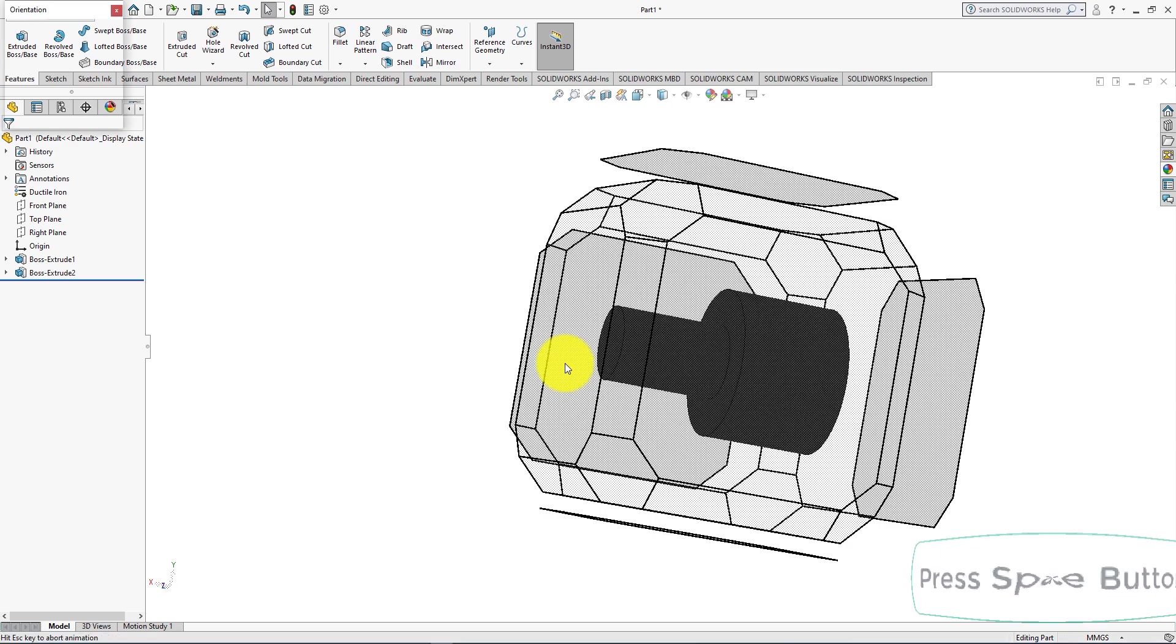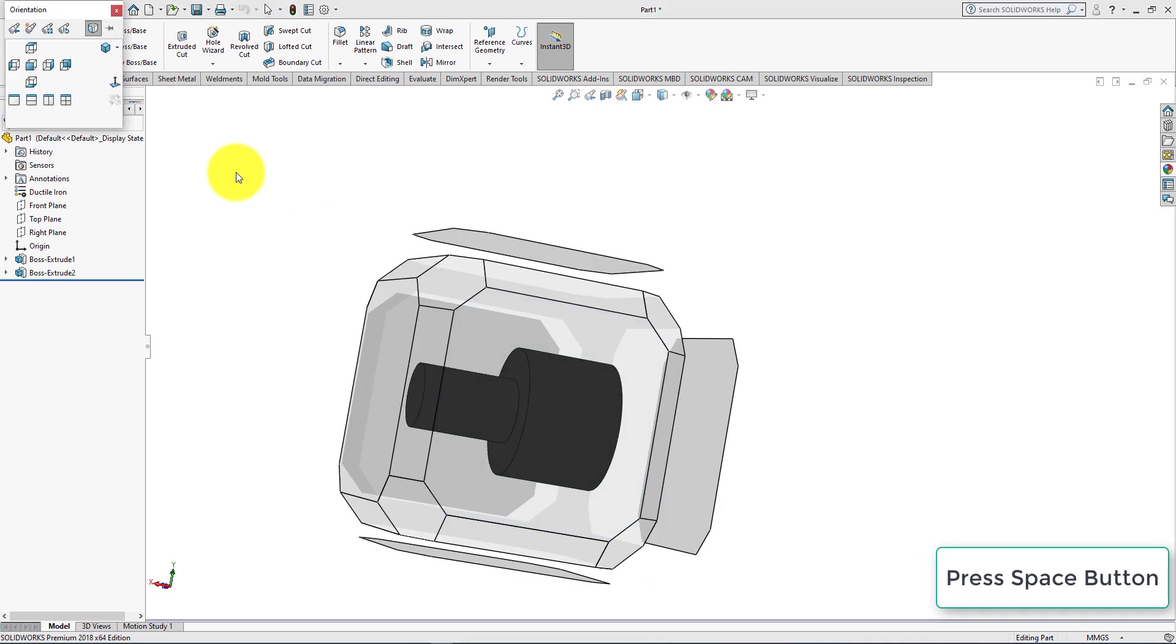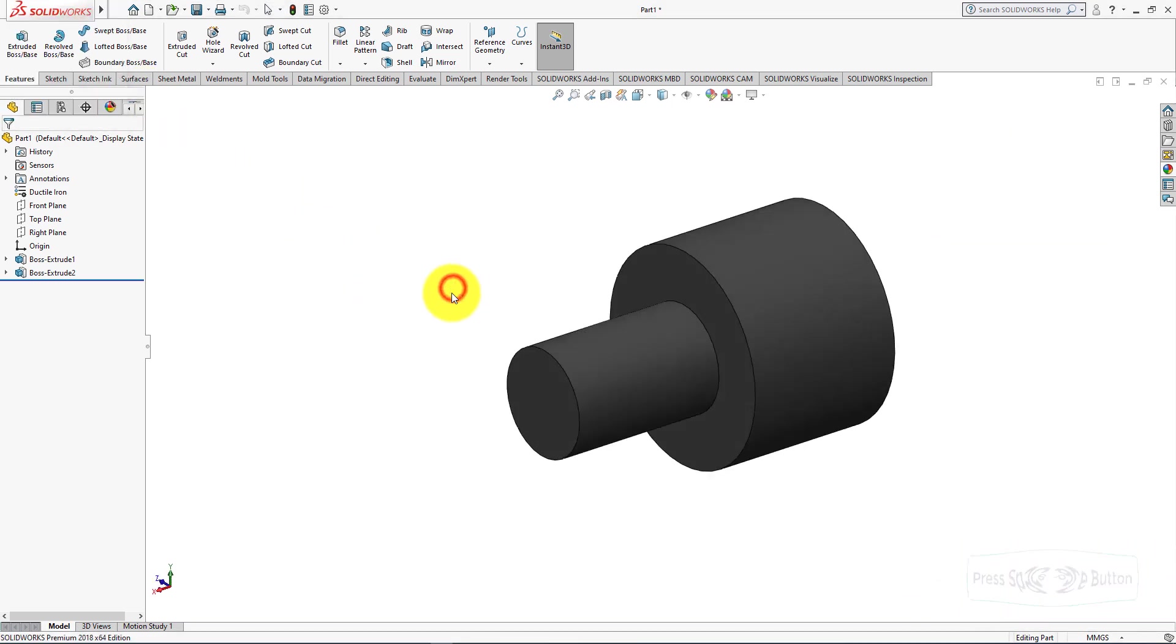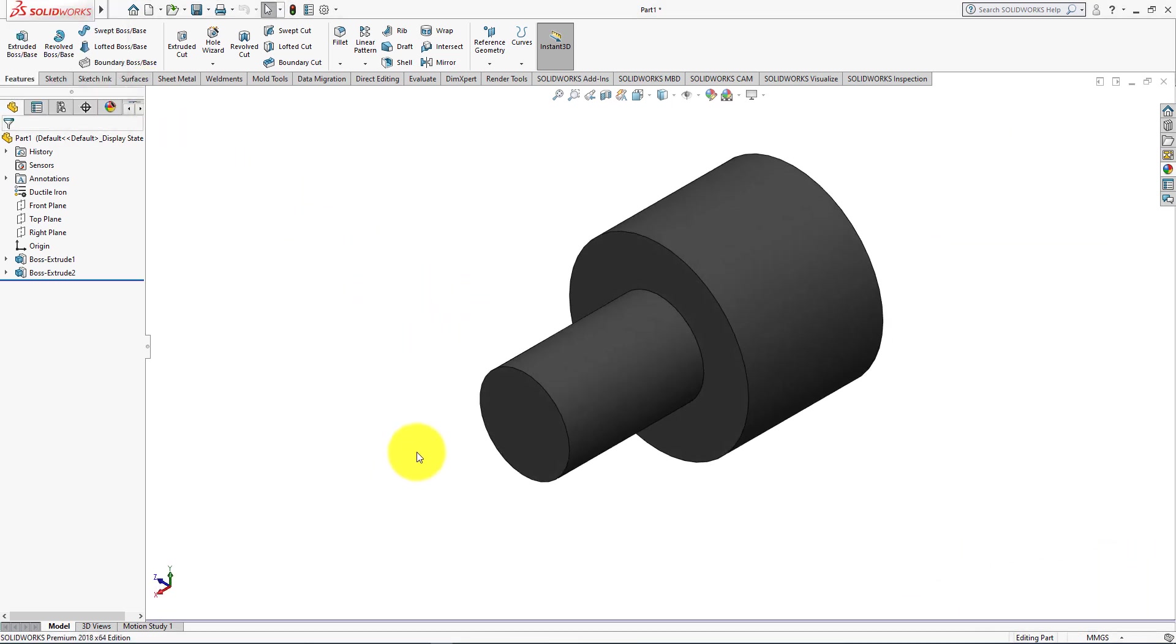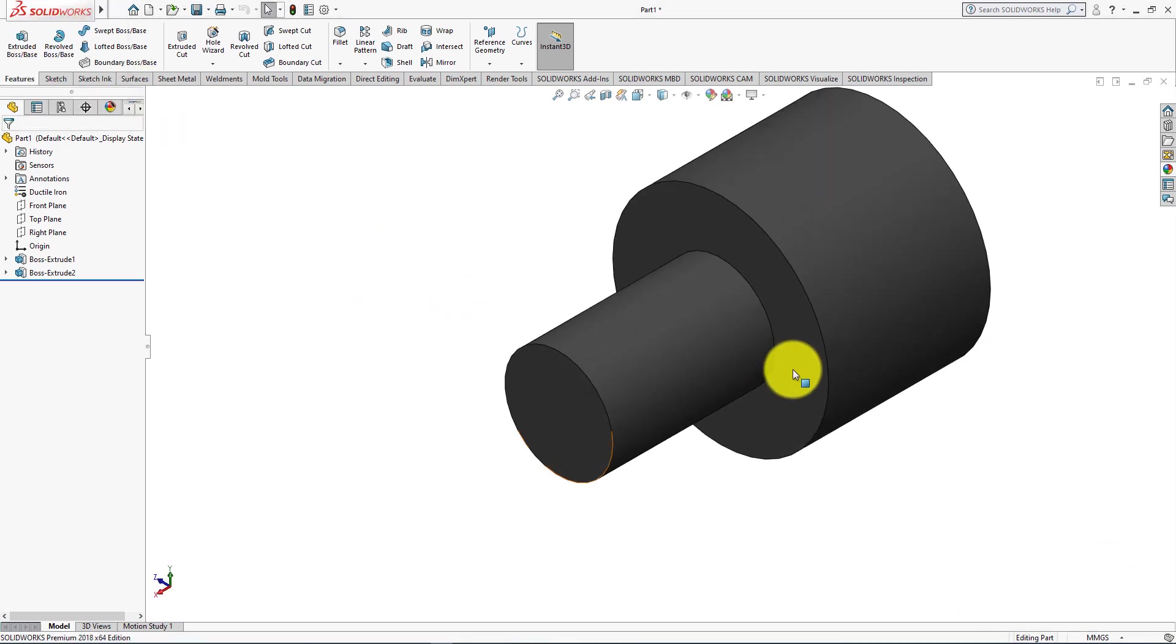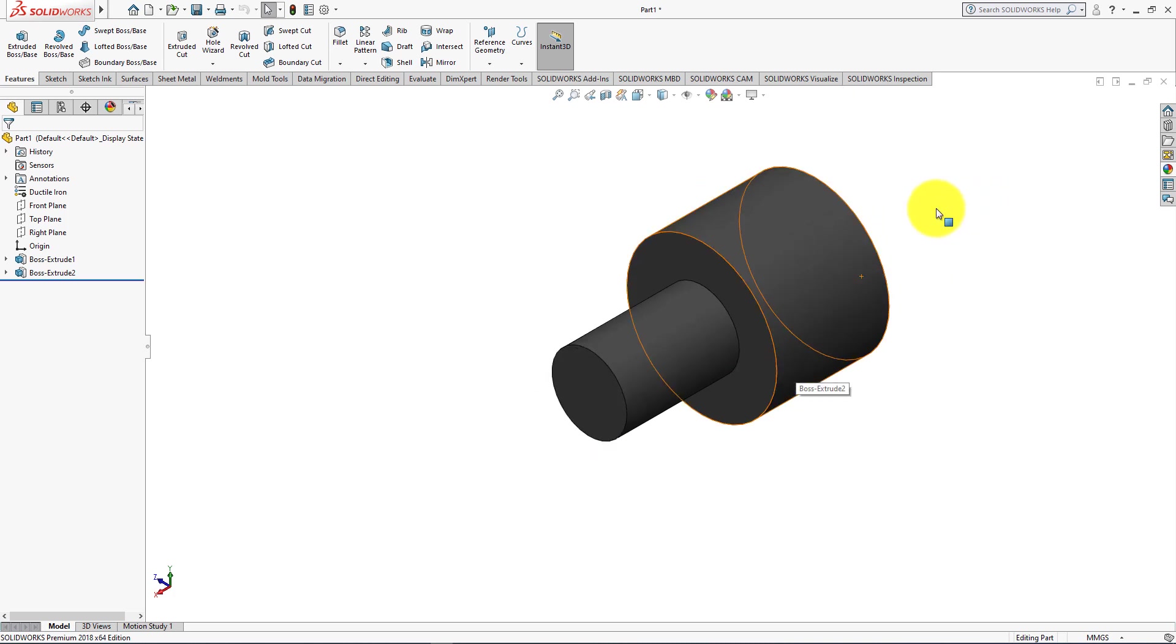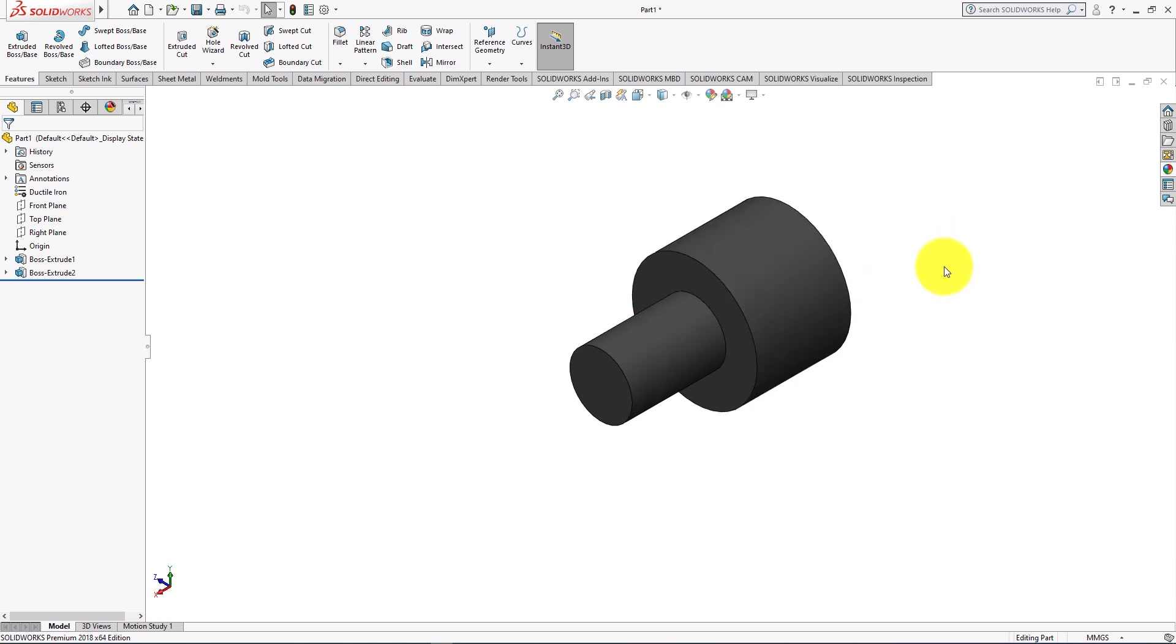Press space button of your keyboard and select isometric view. Congratulations! This is the part which we are trying to build.